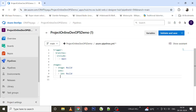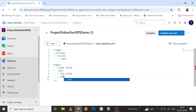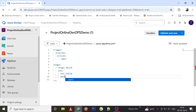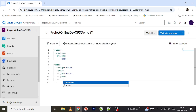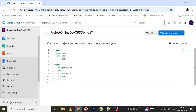Then we specify in which pool you are trying to run. The pool will have a 'vmImage' property, and let's set the image to 'ubuntu-latest'.